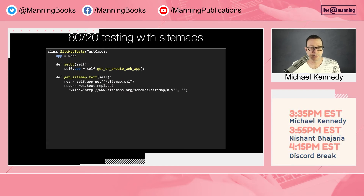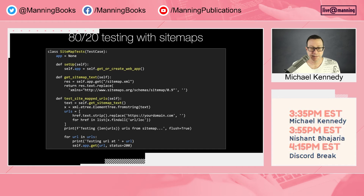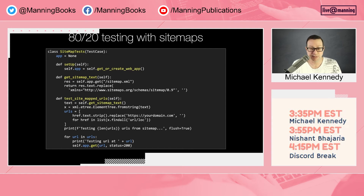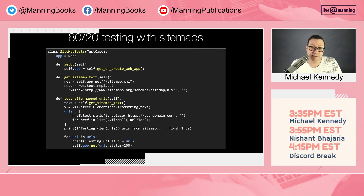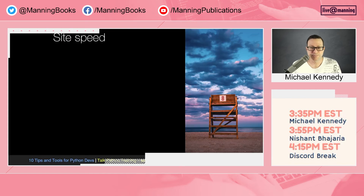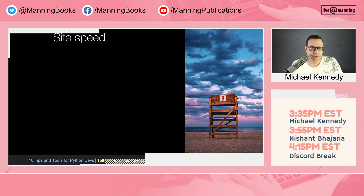Here's the simple code in Python: set up your test, get the sitemap.xml, use XML processing to pull out the URLs, and request every one individually. If they all return 200, 201, or maybe 302, and none return 404s or 500s, you're in great shape.